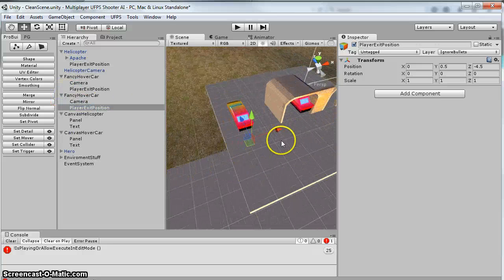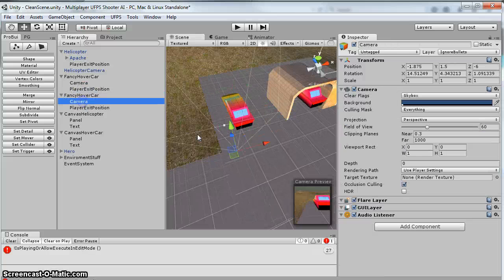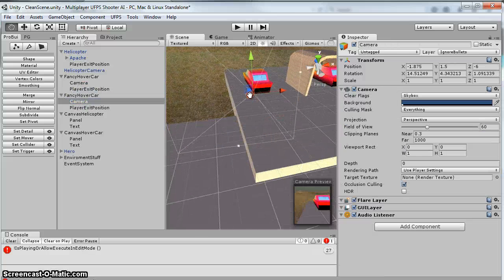I did similar for my fancy hover vehicles. So I've got one here. So there's a player exit position. So notice it's back here, behind it. Same thing over here. And then for these, like I said, the camera, it's just part of it.